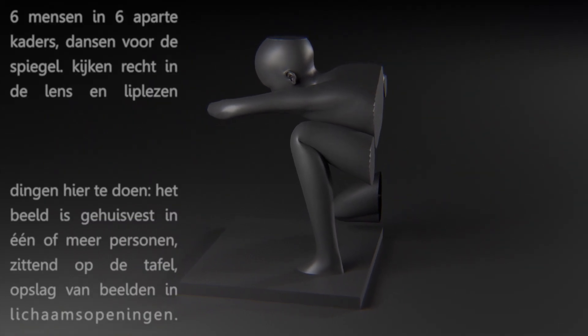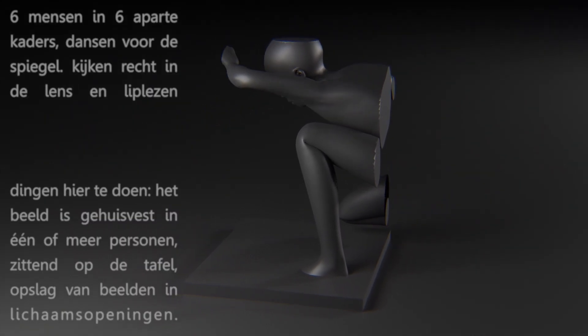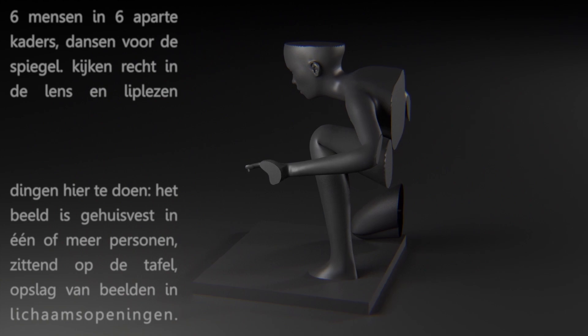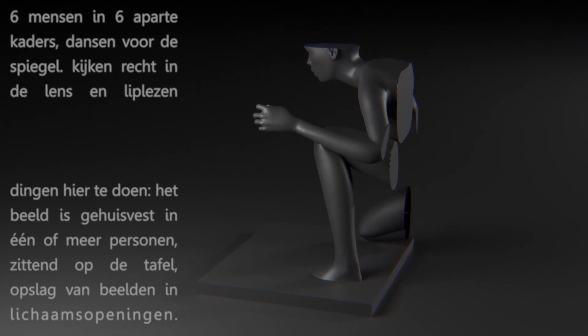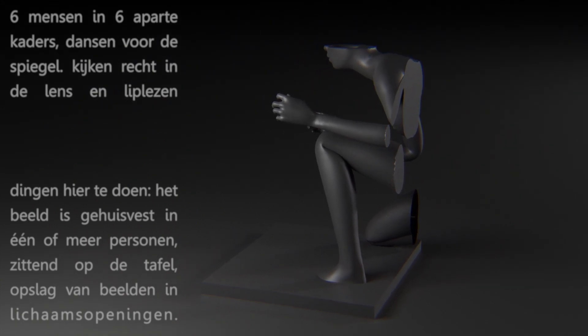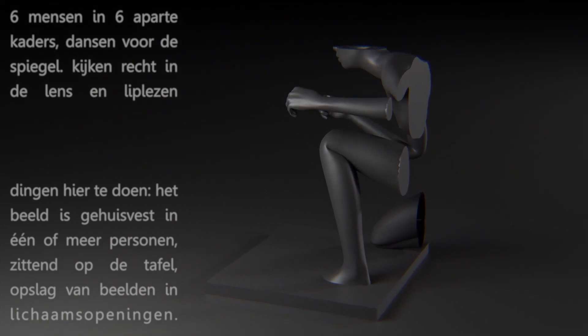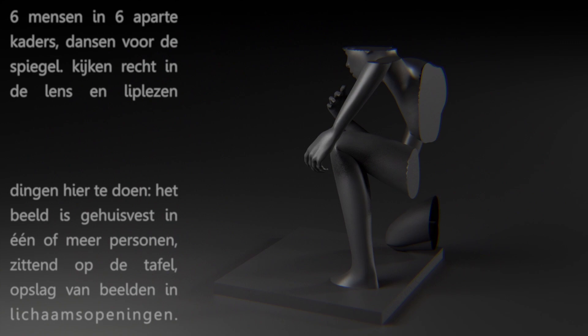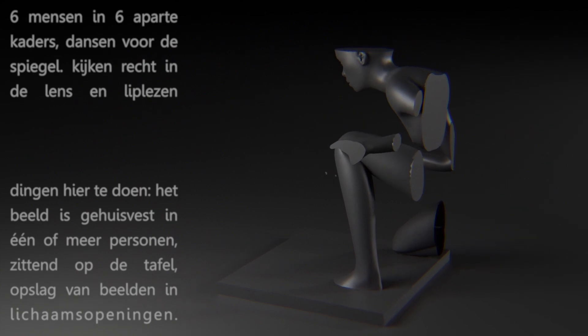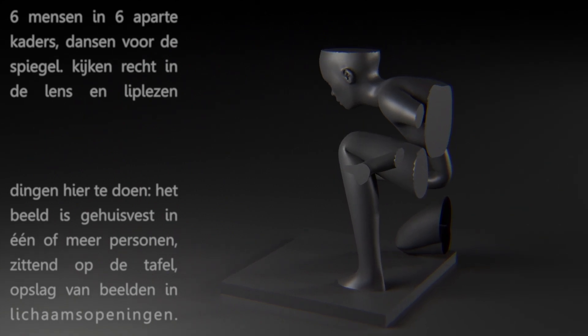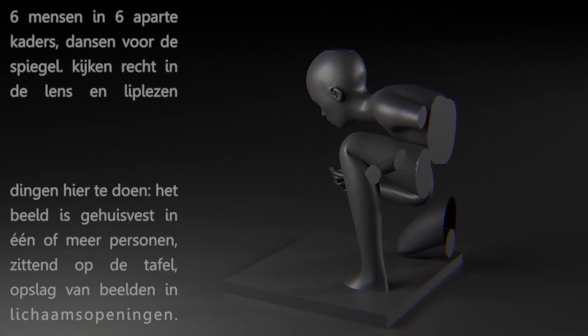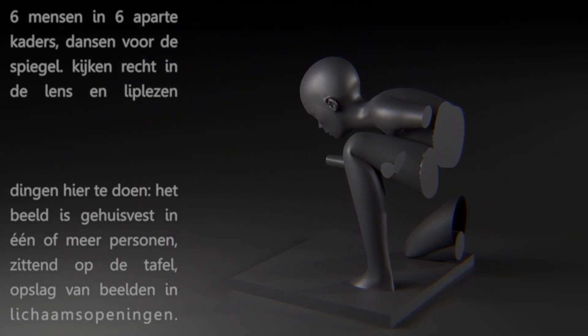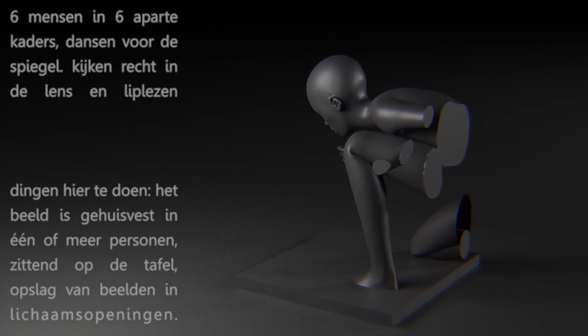In six separate frames, dancing in front of the mirror. Looking straight into the lens and lip reading. Things to do here.